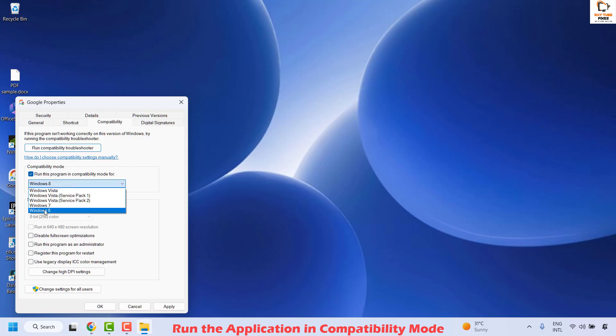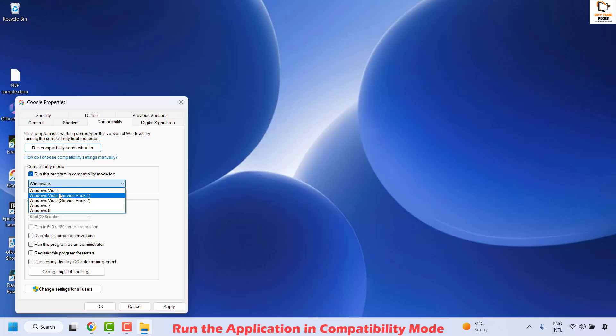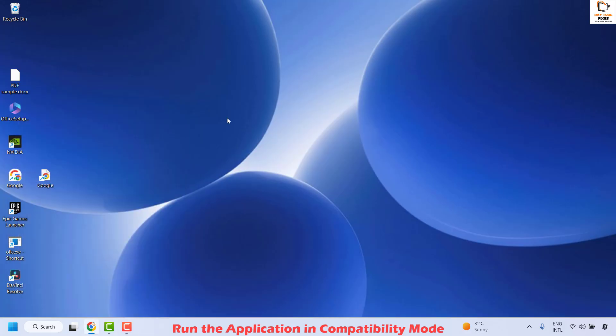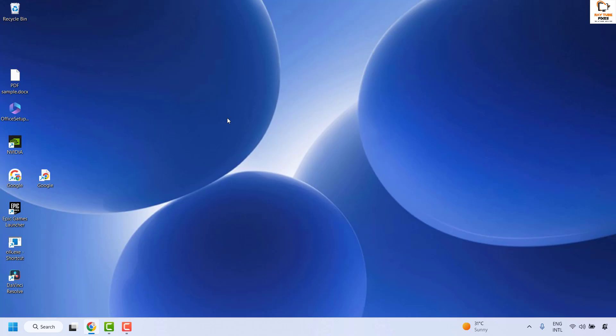Choose the respective Windows version — you may choose the latest one, or Windows 7 as a best fit. Otherwise, you can choose any version from the list to run the program in compatibility mode. Click Apply and then OK. Try to launch the application again and that should fix the problem.